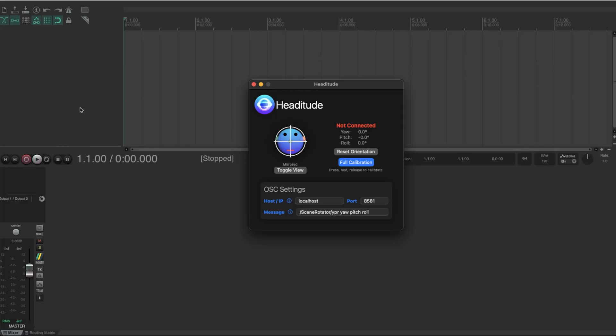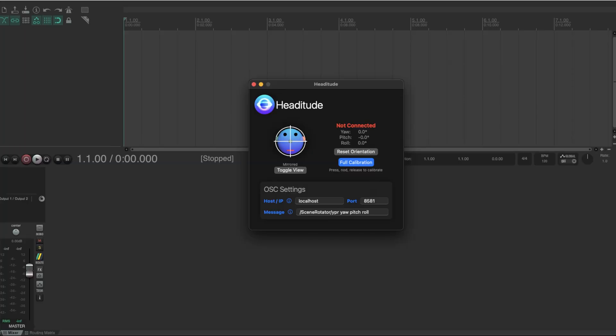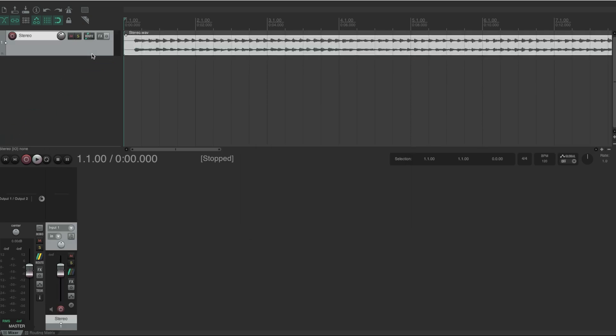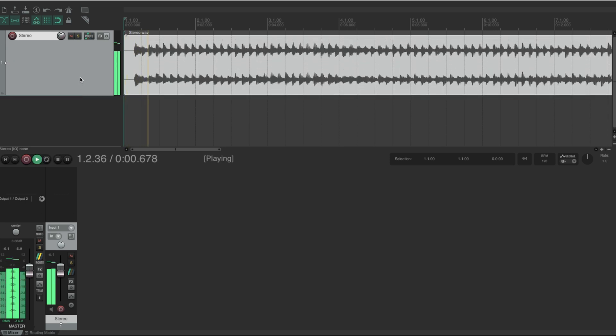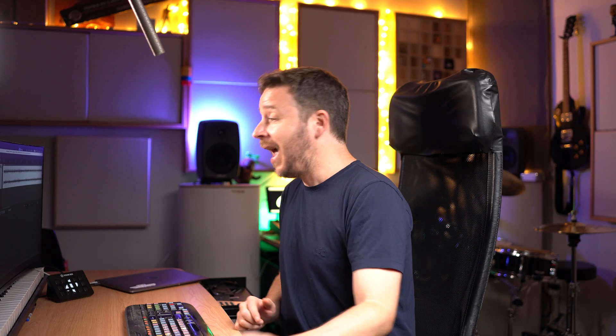So the first thing I'm going to do is download this application that is called Heditude. You can download it for free clicking in the link in the description below. All I have to do is create an empty project and insert any type of audio file. I'm just going to start with an ordinary stereo file. You can see that it's pretty much an ordinary stereo file, just sounds normal.